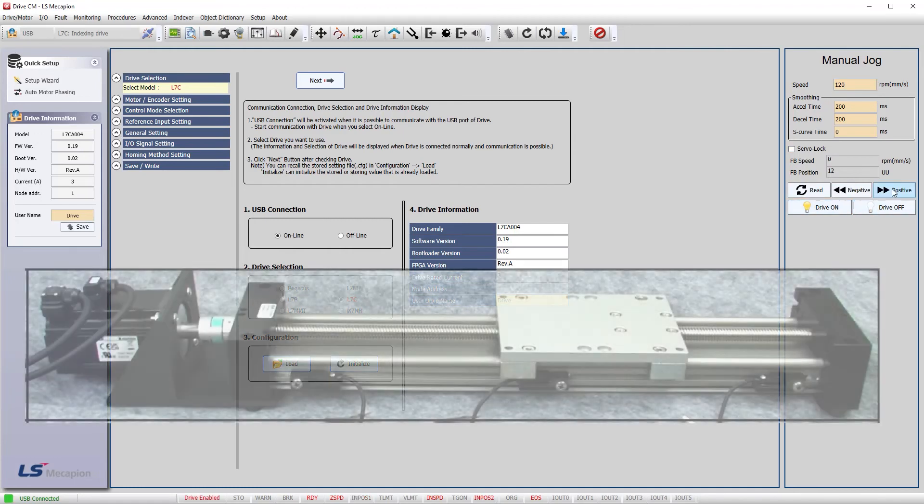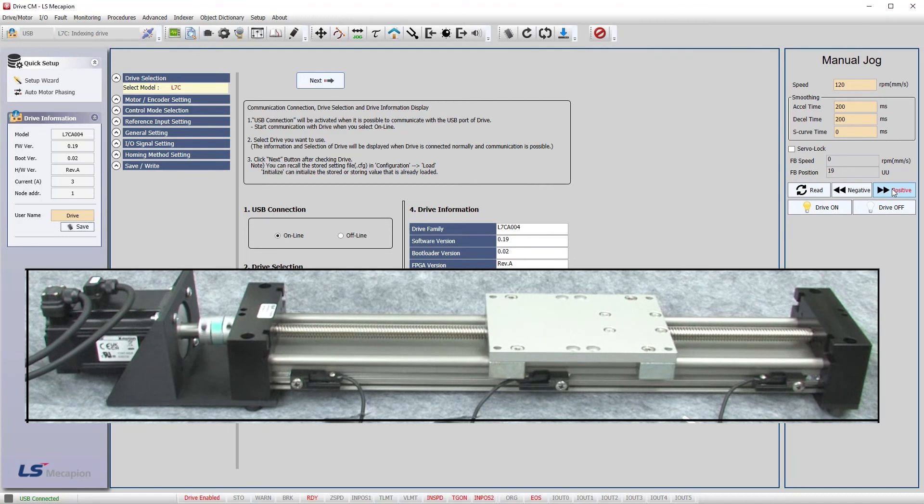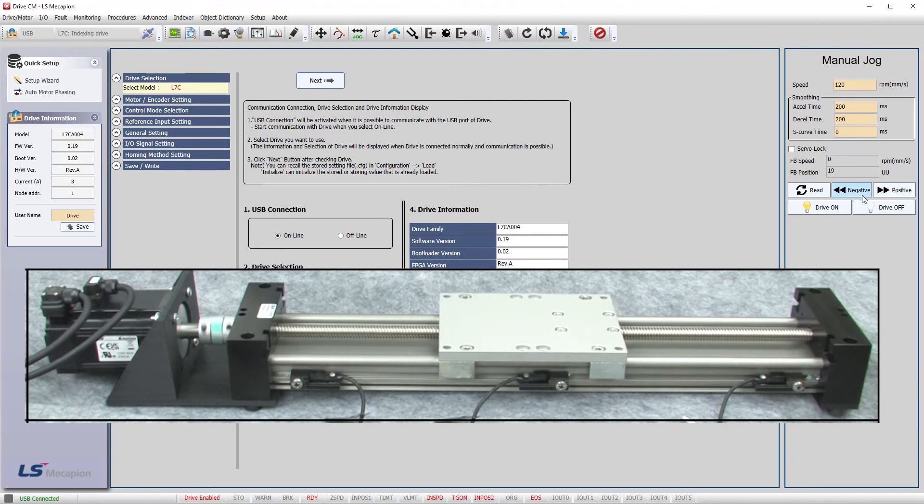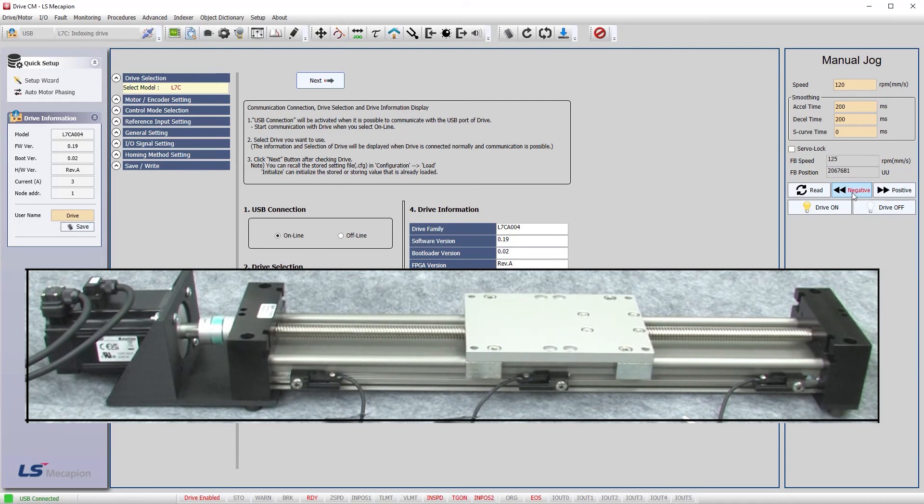Enable the drive's output. If I hold down the positive direction, yep, the carriage goes left towards the positive over travel limit. Negative direction and it goes towards the negative over travel limit. Perfect. Exactly what we wanted.